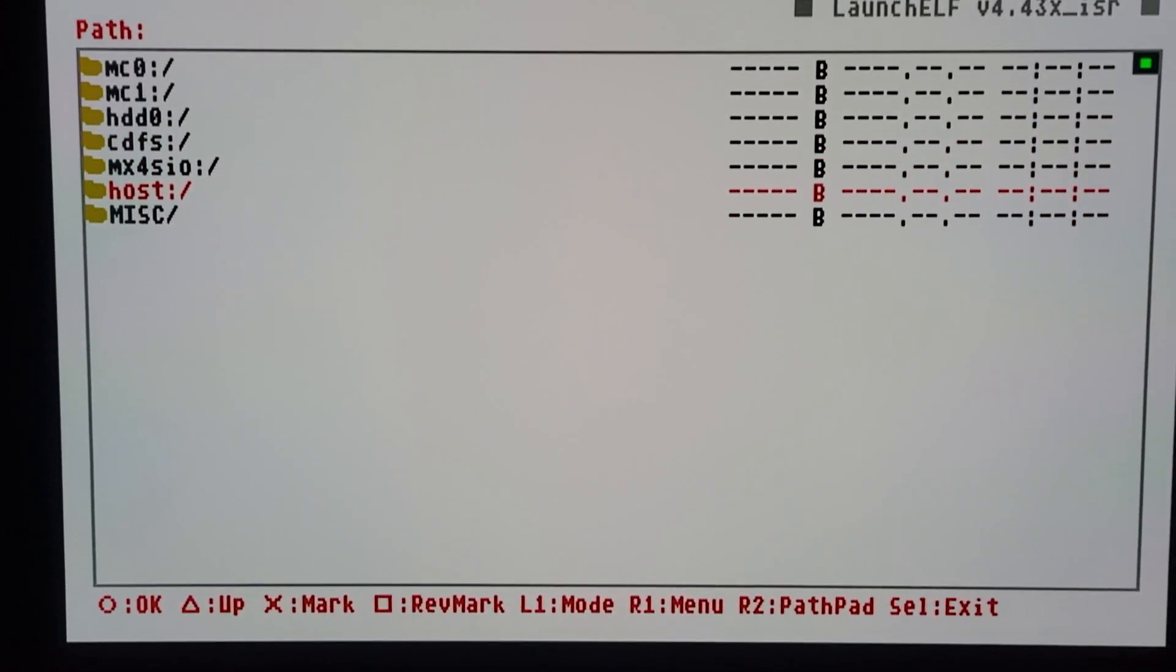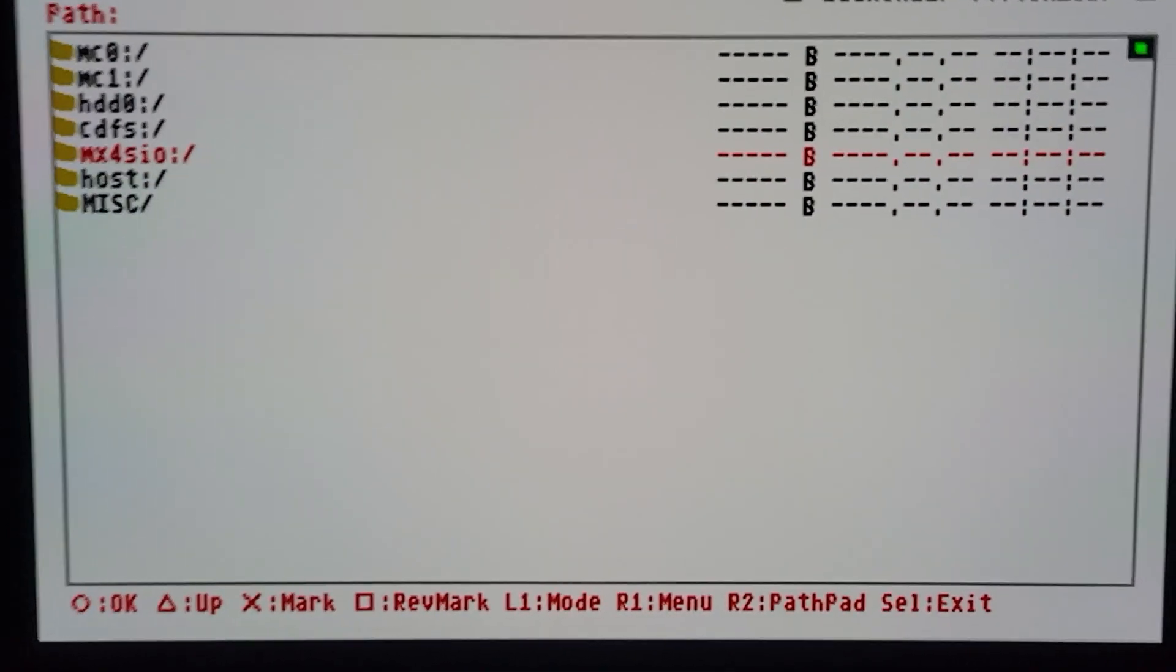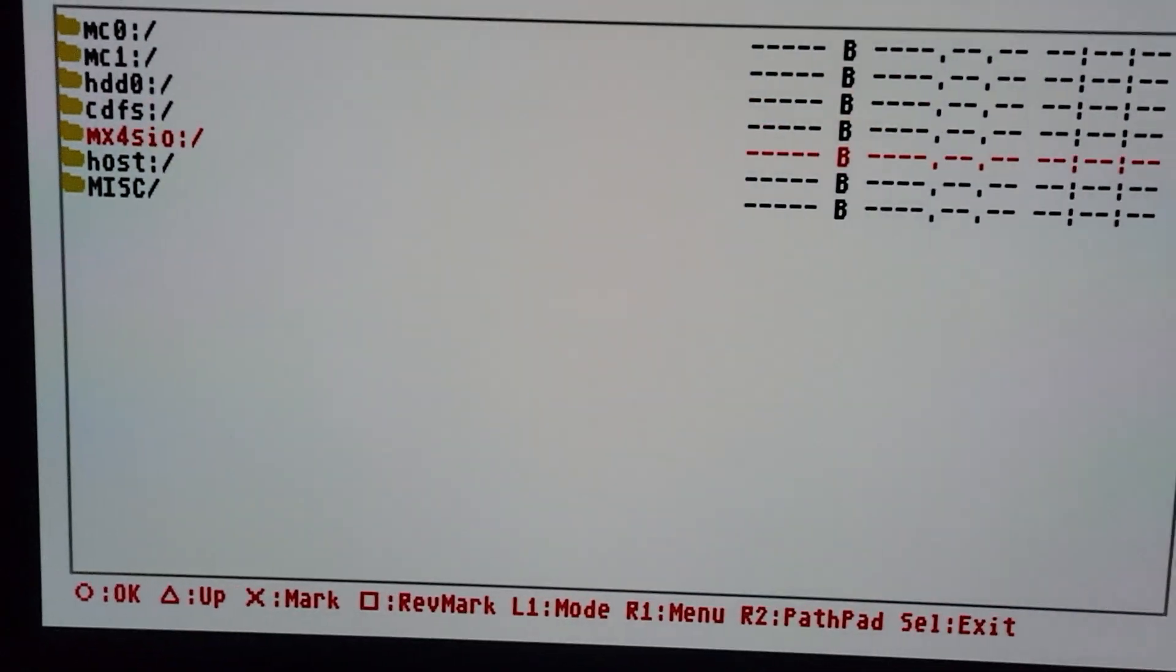Just to show you, I know it's dark - hopefully the camera will adjust - yep, you can see there's no USB thumb drive. This is just a cable. So I just use the MX4SIO to upgrade to the new OPL.